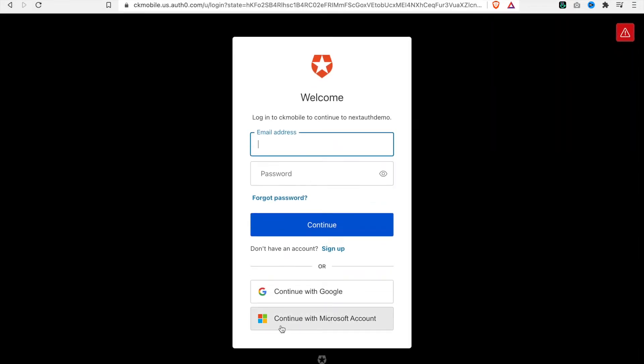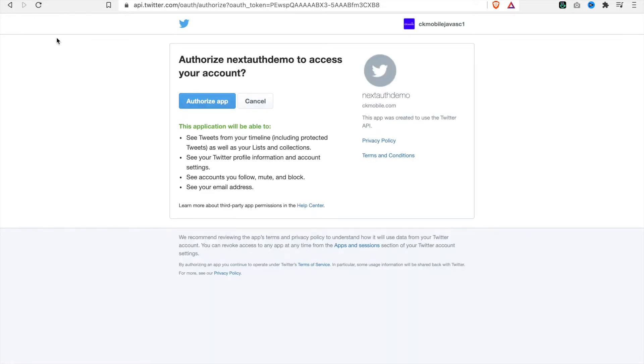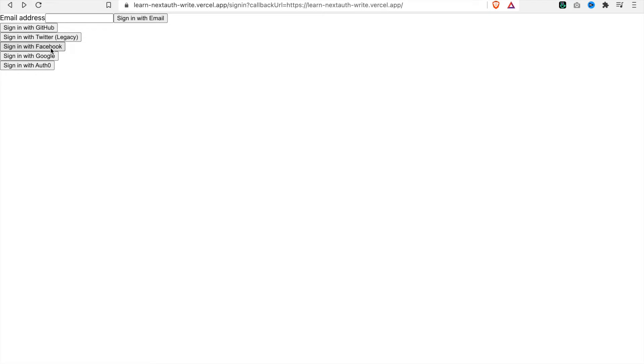For example, if we sign in we can see we can continue with a Microsoft account, and we can also sign in with GitHub, Twitter, and Google.